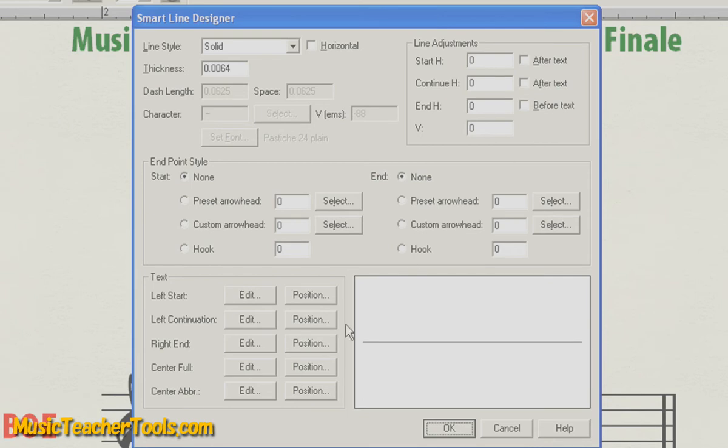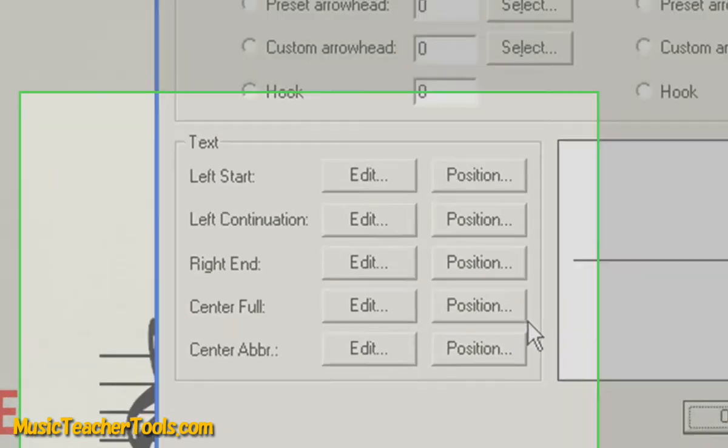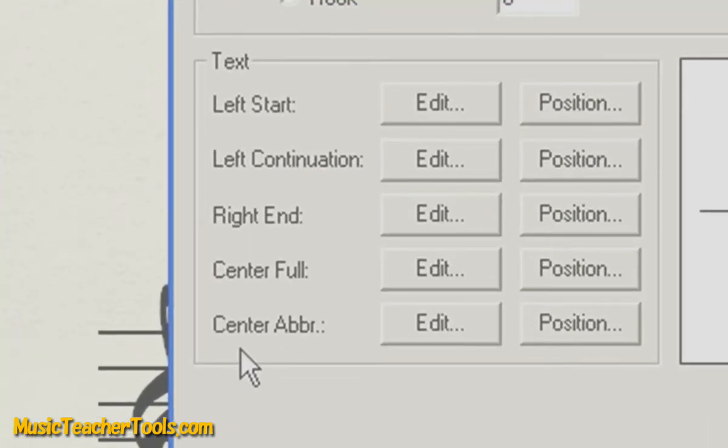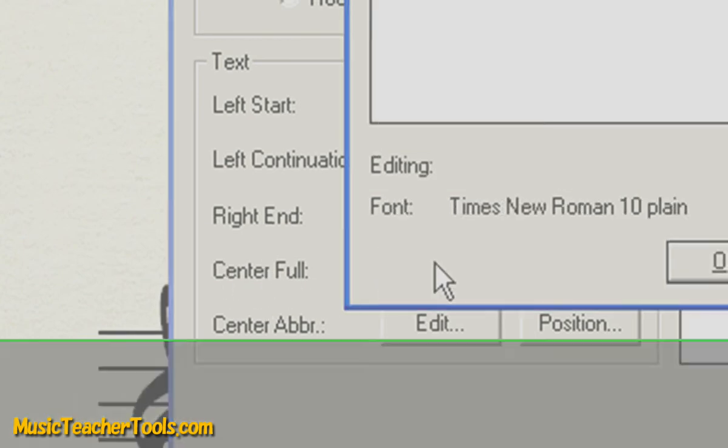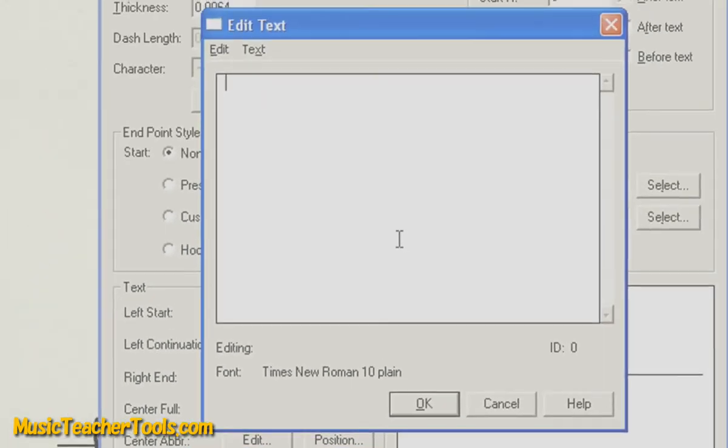We'll do this by going down to the Text Box option at the bottom left, choosing Center Full, and Edit. Now, in the Edit Text Box, we'll create the keystrokes necessary to make our diagram.